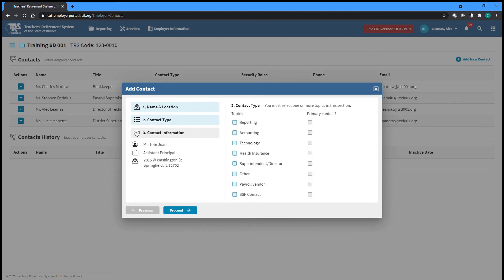The second step is choosing what type of contact this person is — about which topics TRS should reach out to them when needed. You can also indicate that this person is the primary contact for a particular topic. You can only have one primary contact for each topic. If you attempt to mark someone primary for a topic that already has a primary contact, you will be notified that it will remove the primary status from the original primary contact. Once you have checked all applicable topics, you can proceed to the final step.